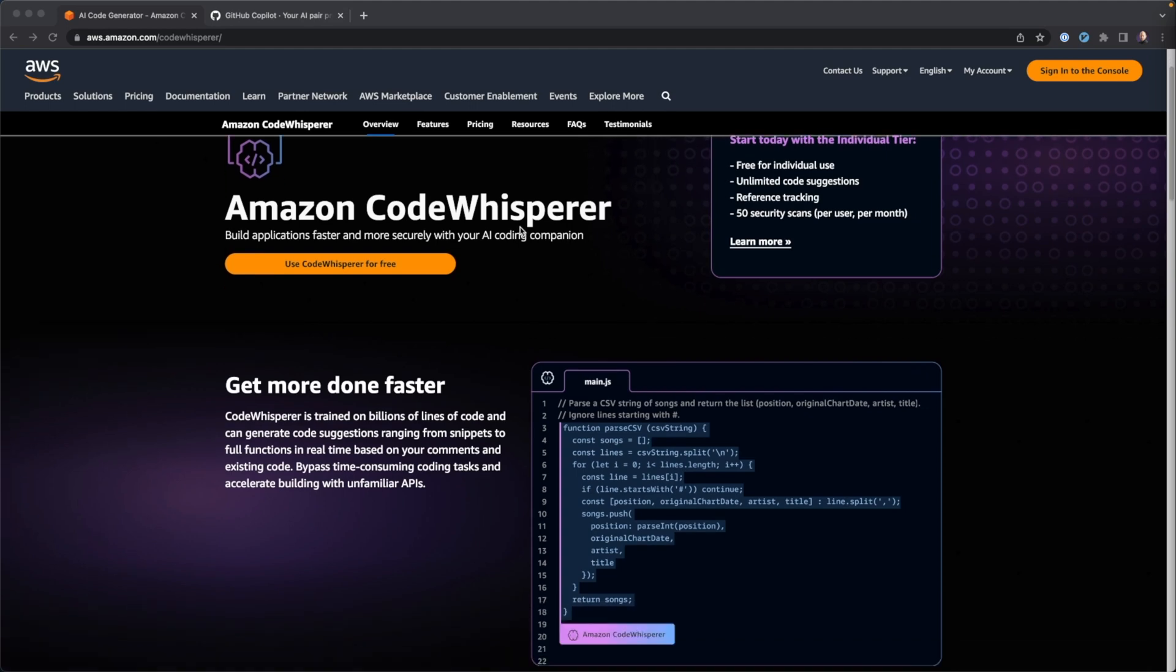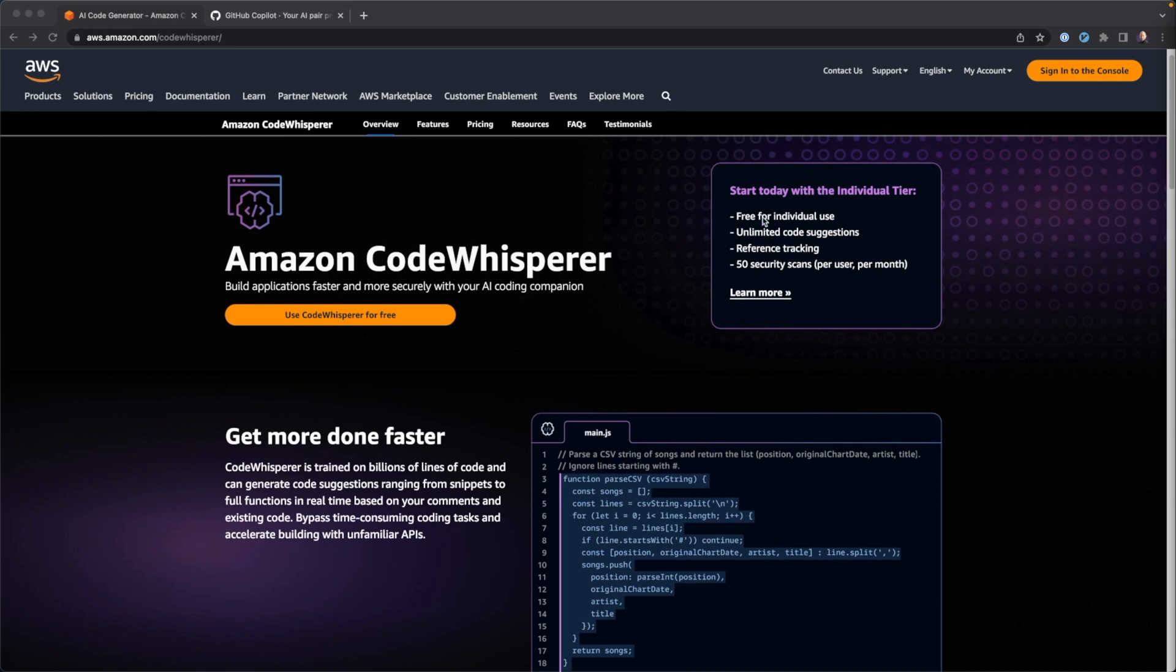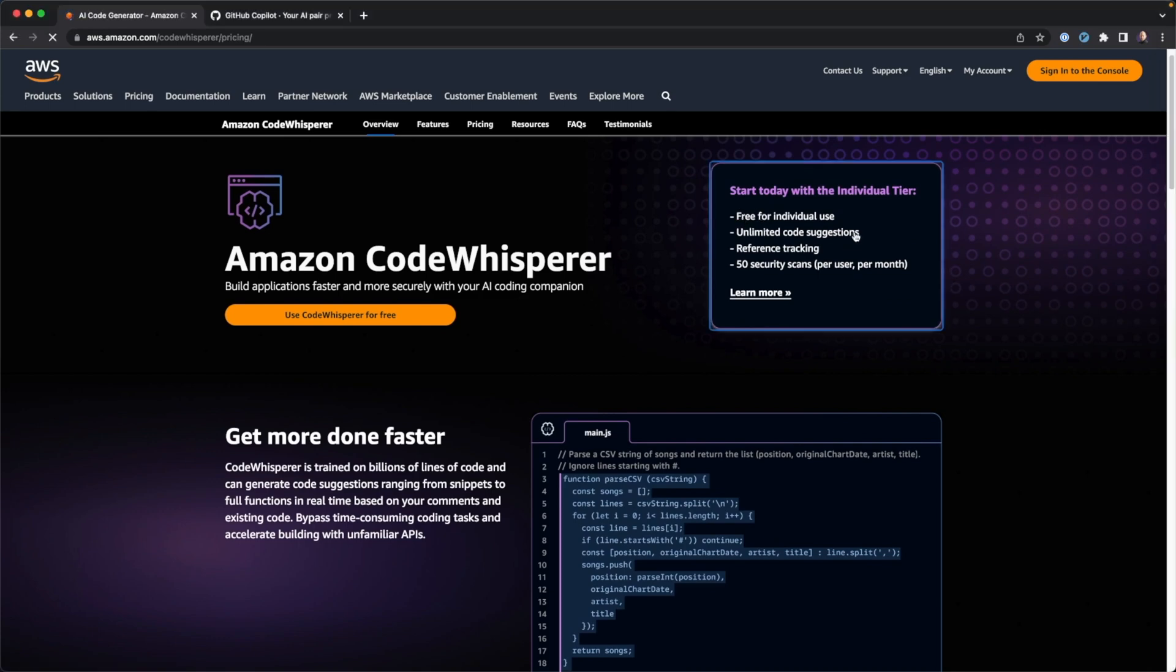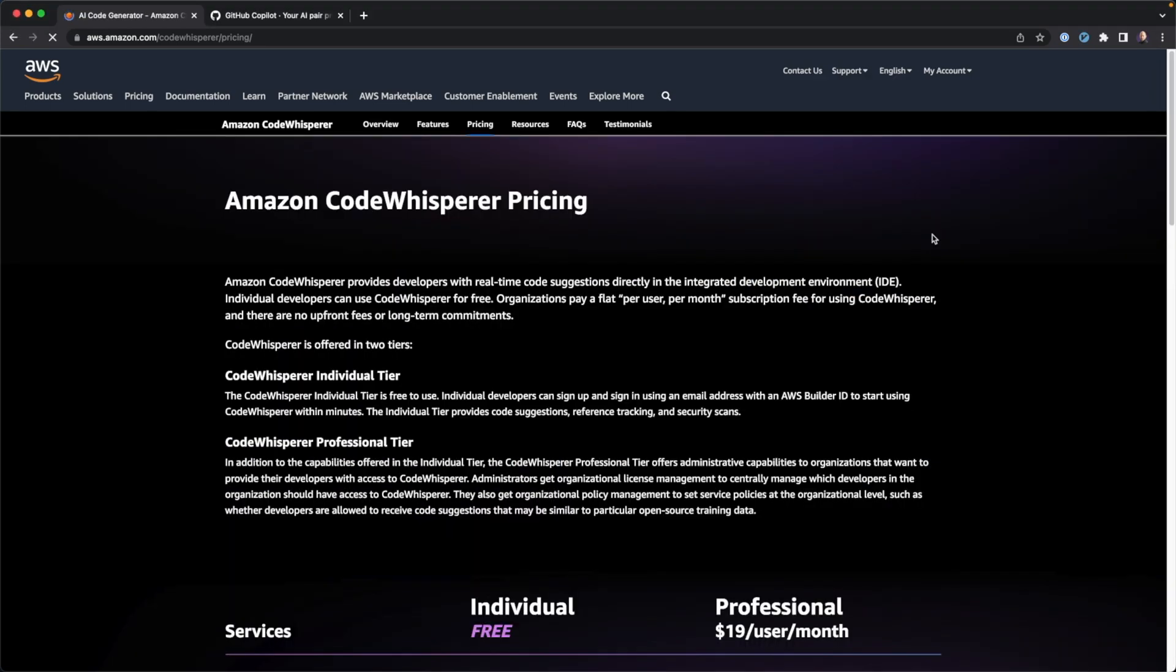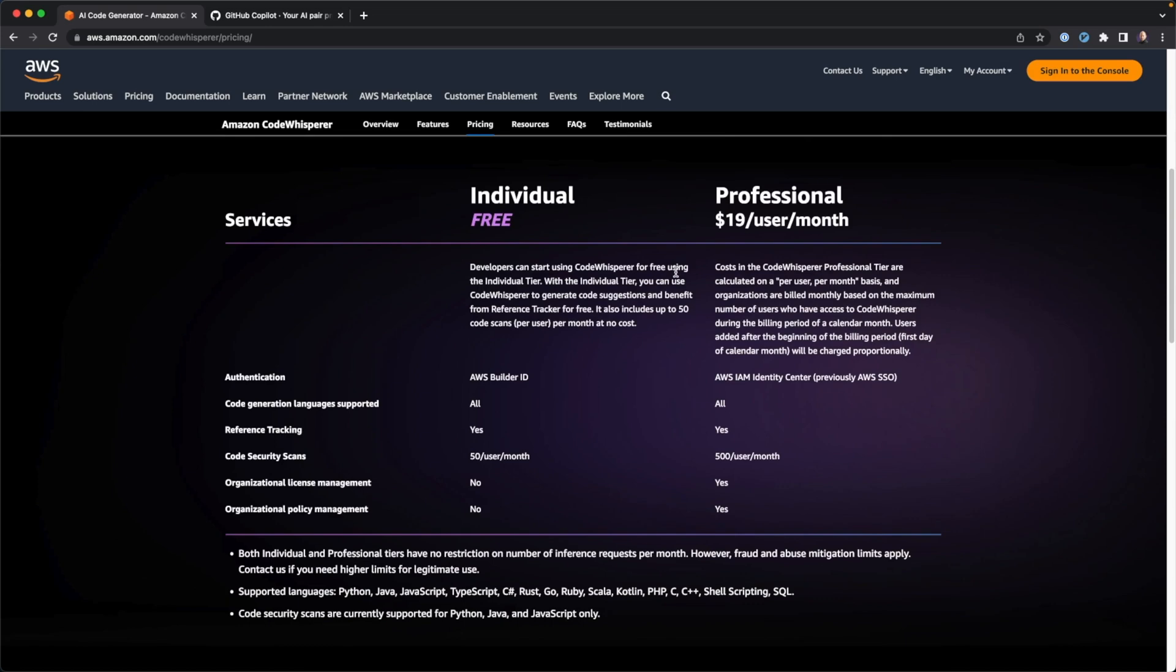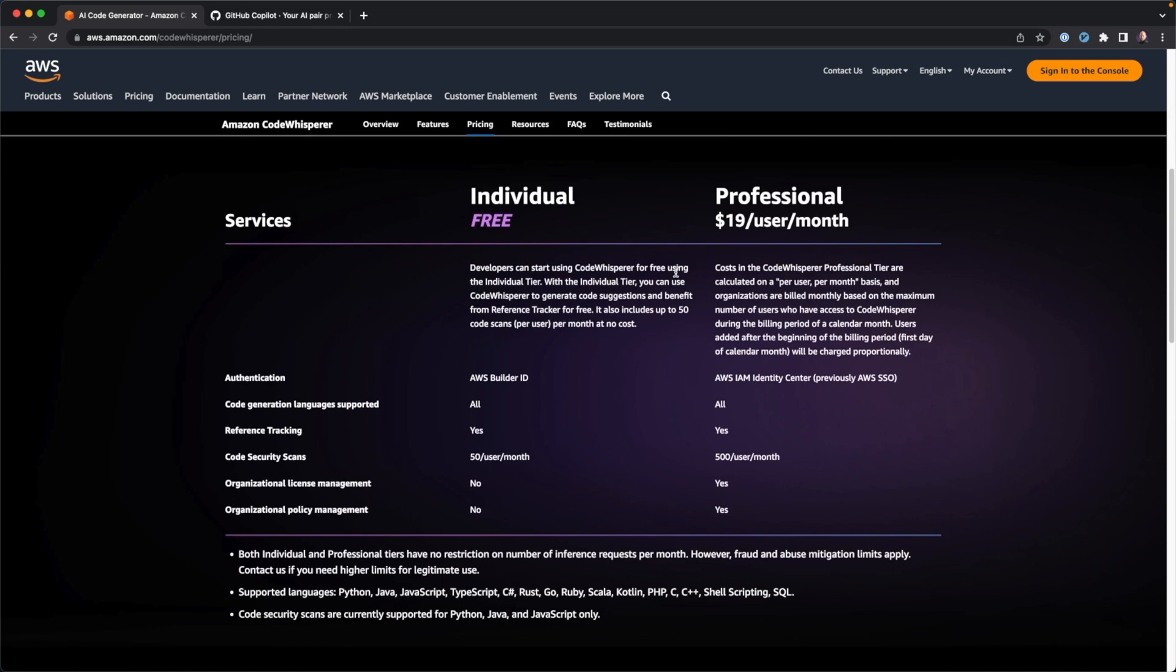So CodeWhisperer promises to be your AI coding companion and help you build applications faster and more securely. One of the best parts about it is it is free for individual use. But if you're using it as part of a company, that company has to integrate it with AWS IAM Identity Center, otherwise known as AWS SSO. They made a branding change there. And if you're using it as part of a company, it's $19 per user per month.